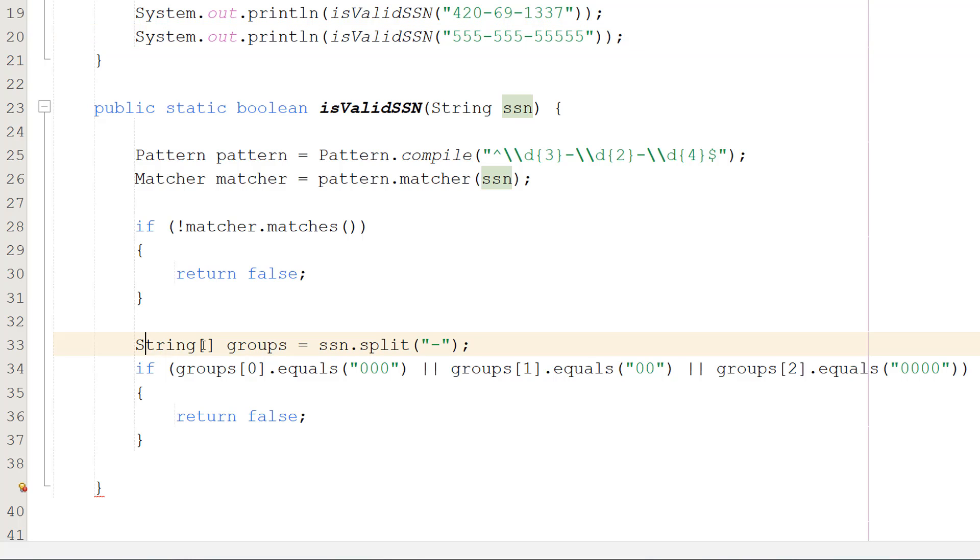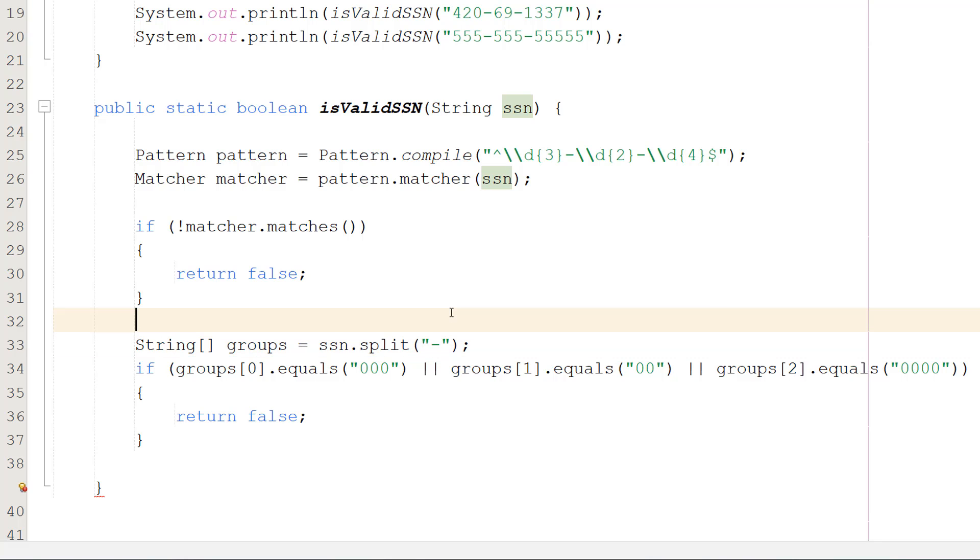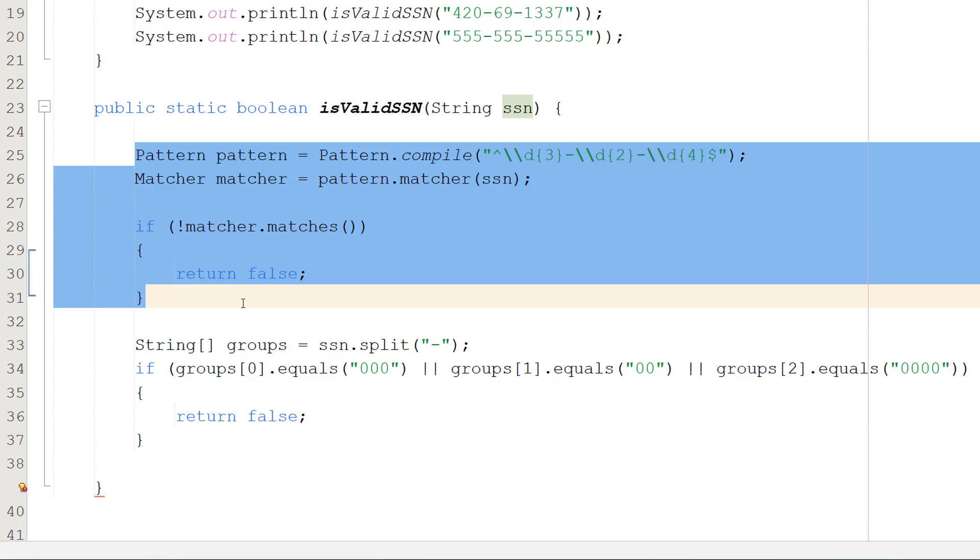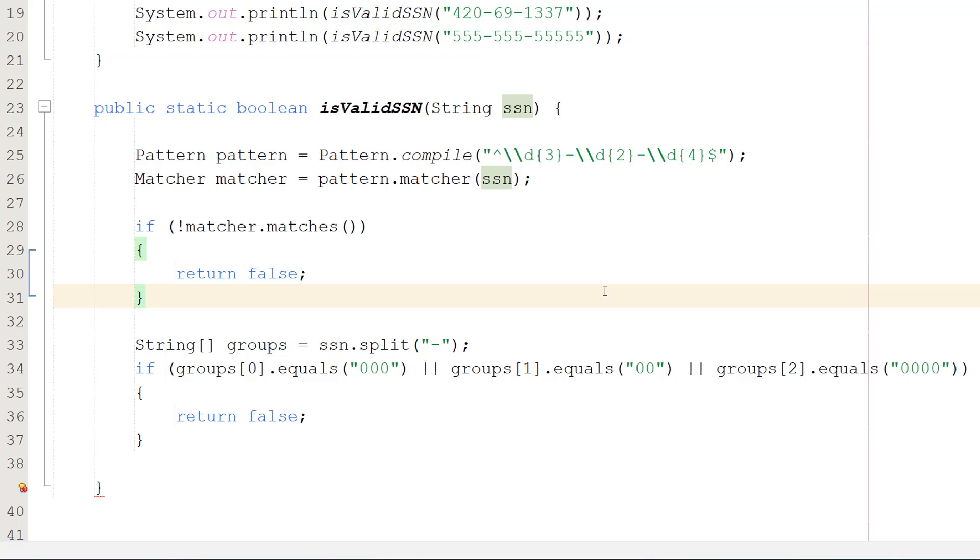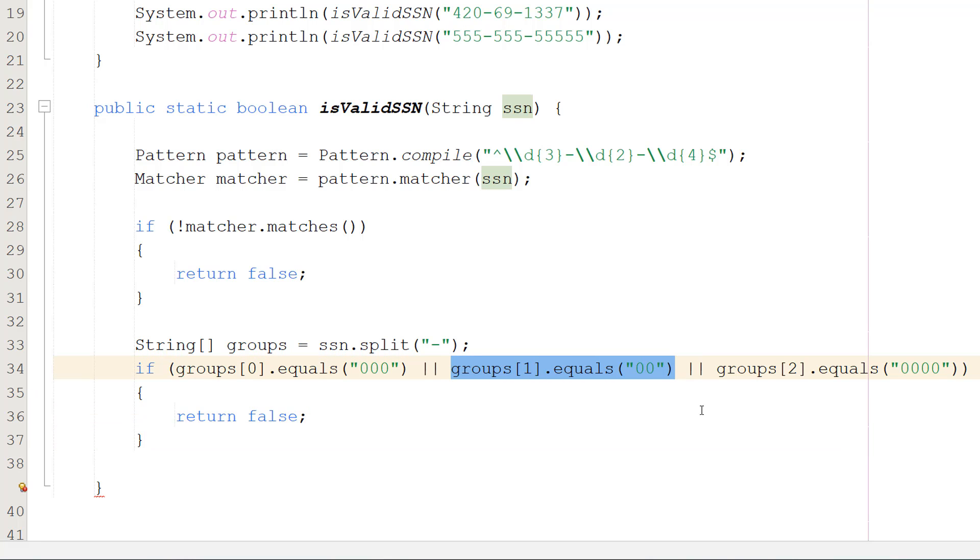So we're going to do String groups equals SSN.split minus. And you might be thinking but Max what if this string isn't separated by minuses but is separated by commas? This isn't going to work as intended. Well don't worry, we've already checked that it matches that pattern here. And basically this string array is going to contain each section of the social security number in its own element. And then we can do if group zero dot equals three zeros or group one dot equals two zeros or group two dot equals four zeros return false.